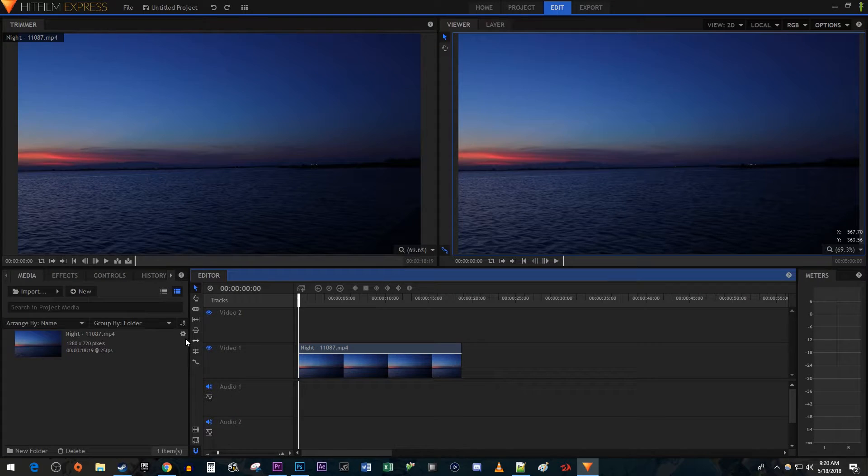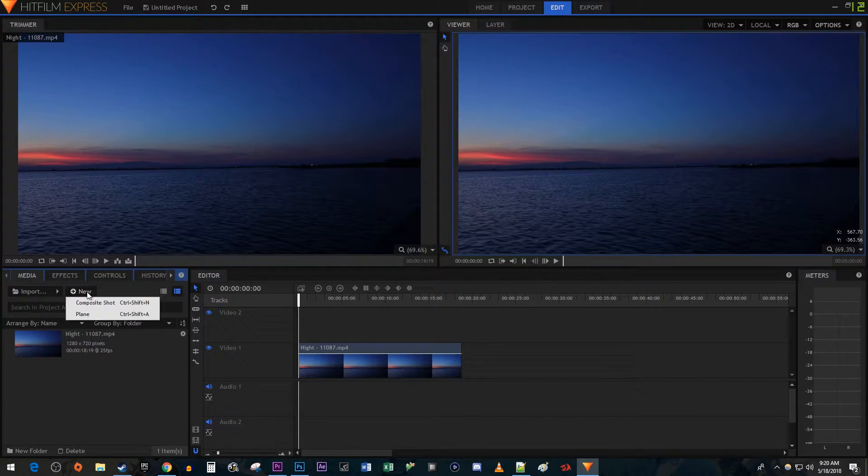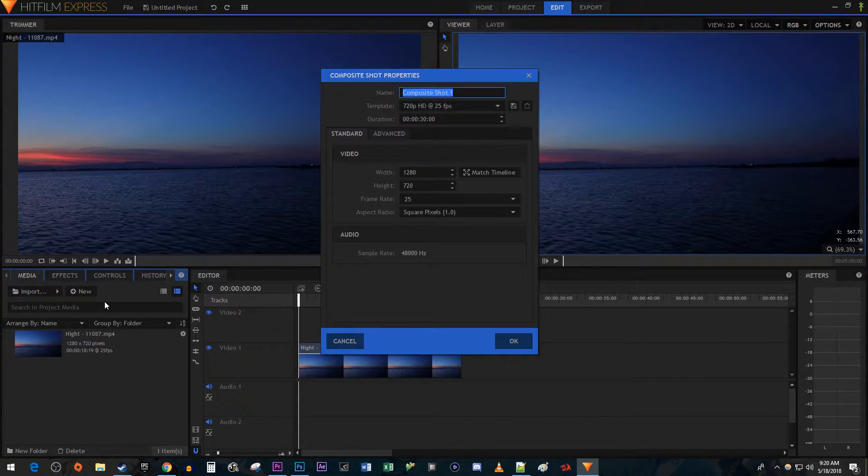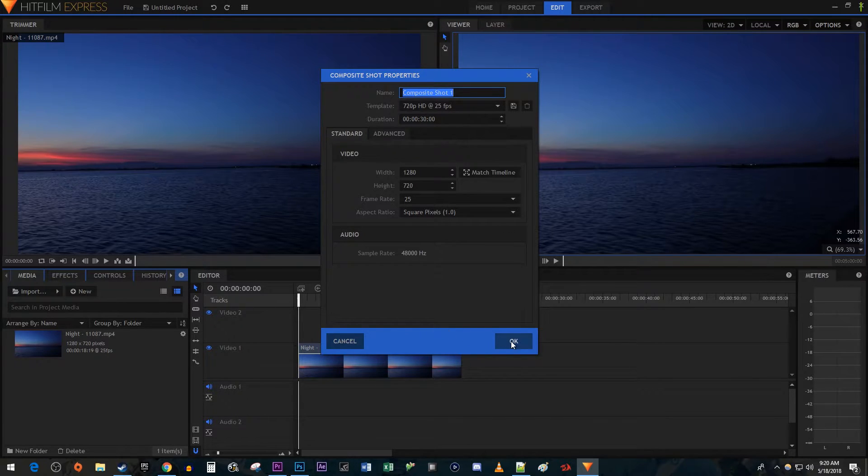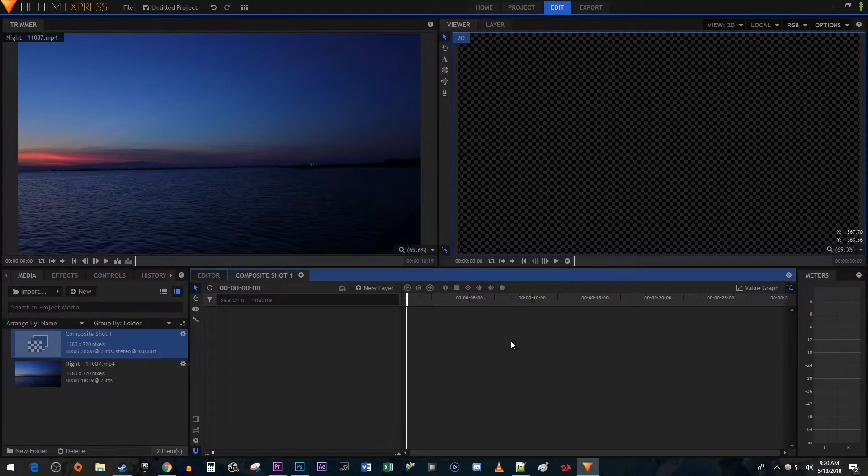To add some text, head over to the Media tab and click the New button. Select Composite Shot. The default settings work fine for me so I'm just going to click OK.